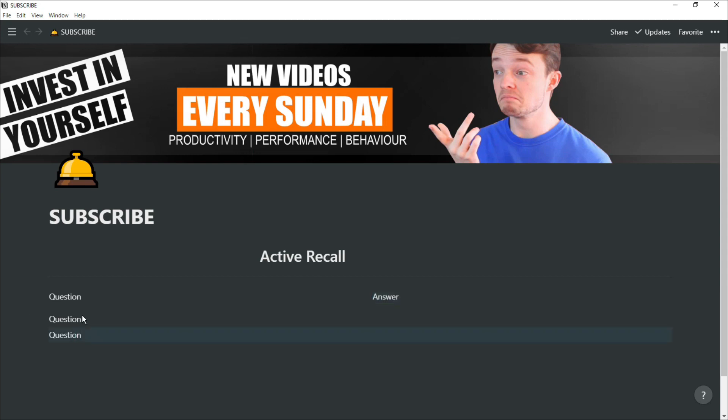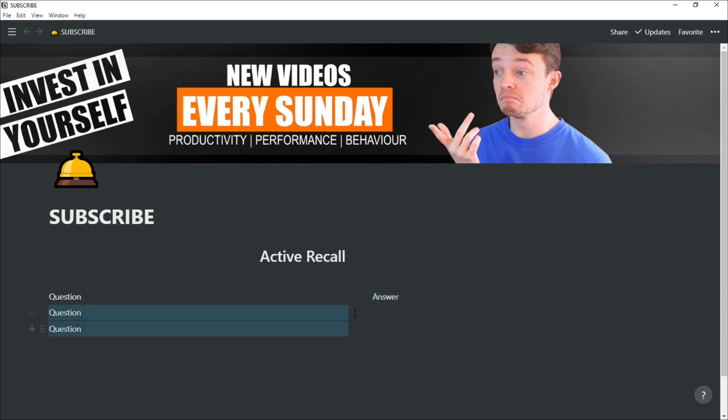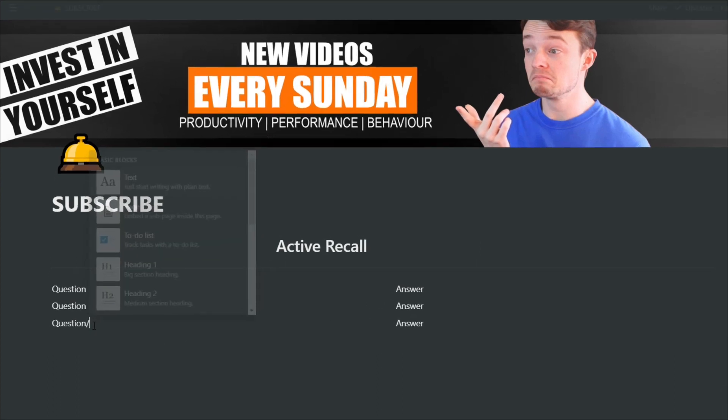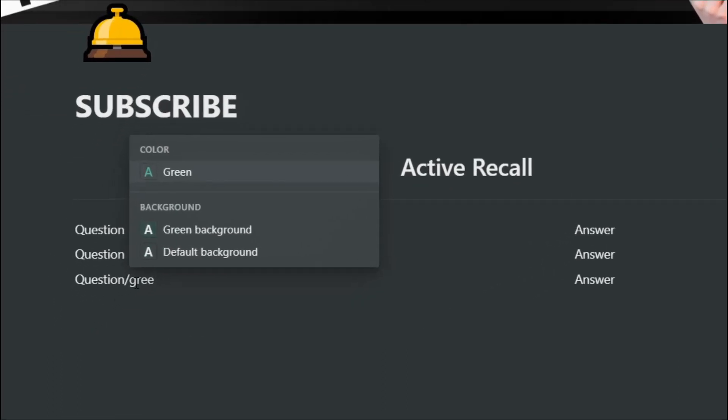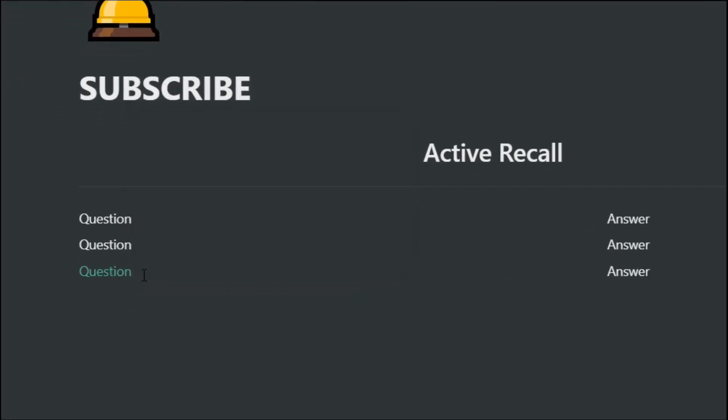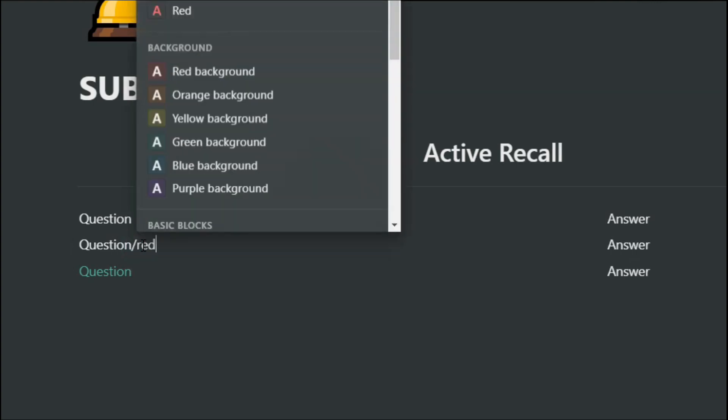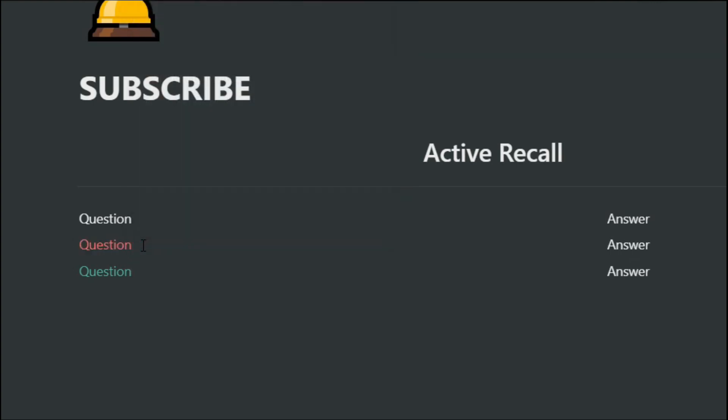The simplest way to do that on Notion is by writing out the questions and putting the answer on the other side of the page. Then when you're going down the questions, if you get the question right, you can turn the text green. If you get it wrong, you can turn it red. Then when you go back to the start, if it's red, you need to go over that question again.